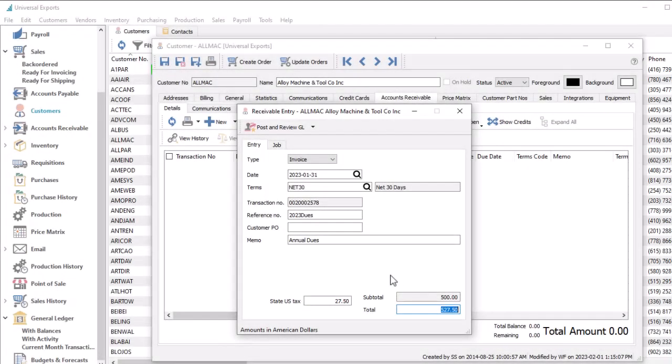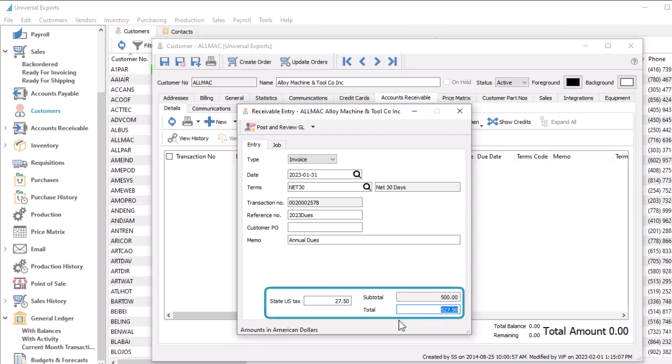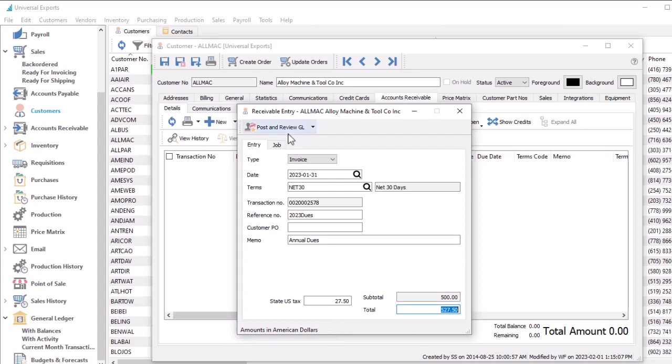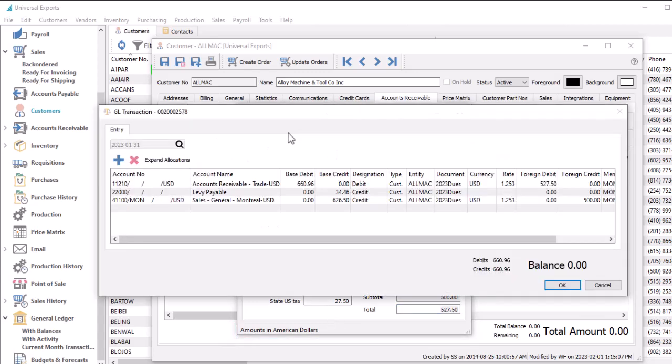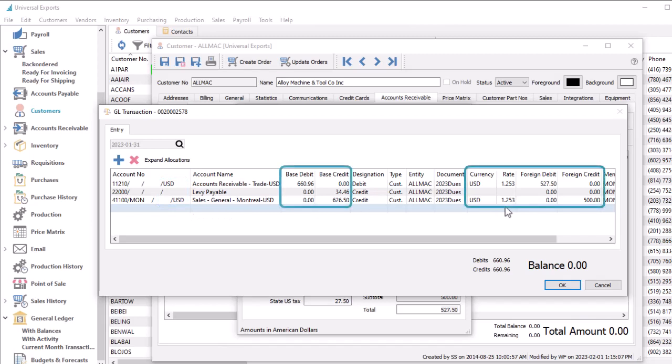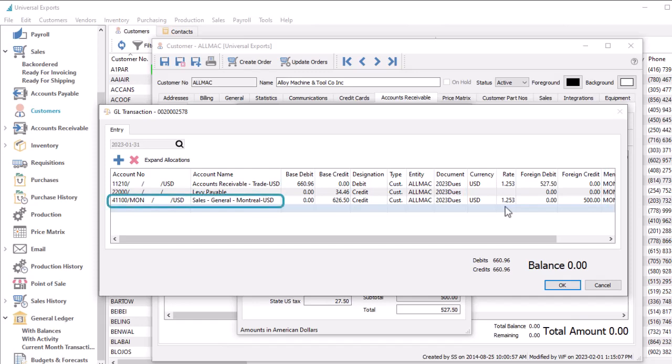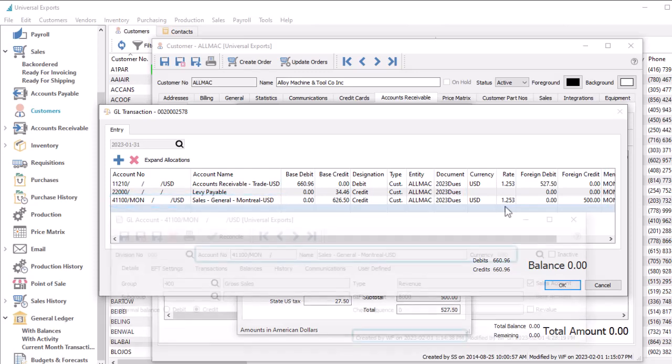When creating transactions in either accounts receivable or accounts payable, amounts are automatically in the currency of the selected customer or vendor. Posting the transaction will update accounts for the foreign currency, with both foreign and base currency equivalent amounts maintained. If the foreign currency account doesn't exist yet, it will be created on the fly, rather than post amounts to the base currency account.